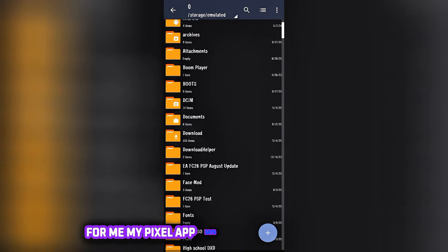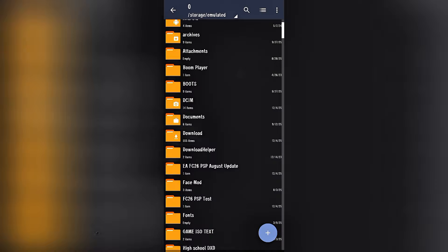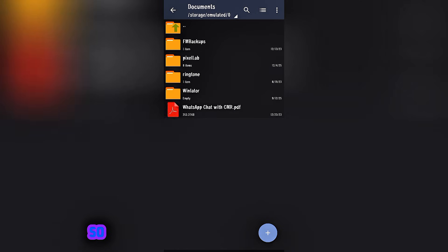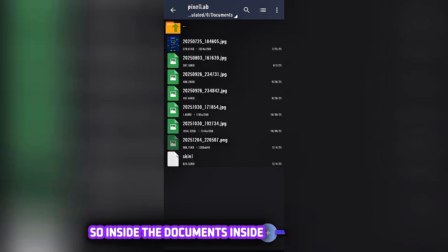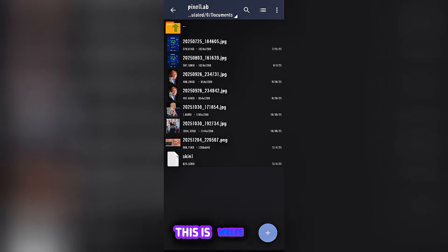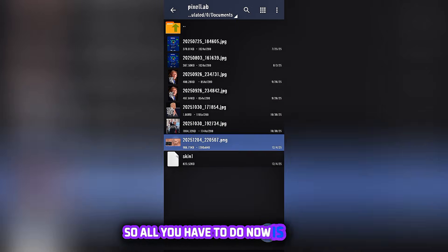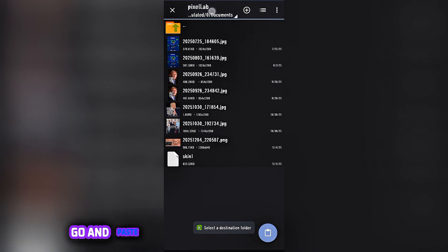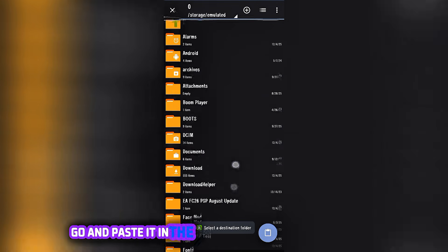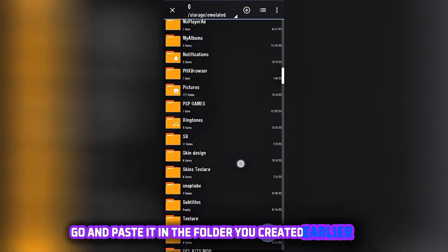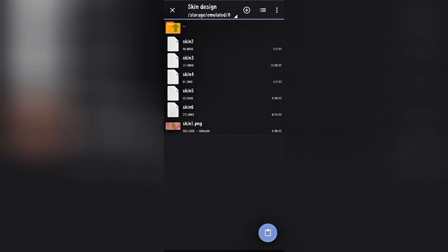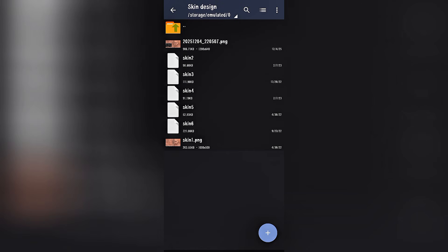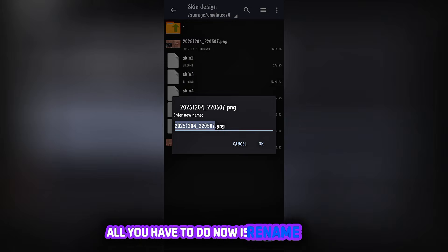Once it's done saving, just have to go back to the Xachiva app. For me, my Pixel Lab app saves photos inside documents, so inside the documents inside Pixel Lab folder, this is where it is. So all you have to do now is copy it, go and paste it in the folder you created earlier.